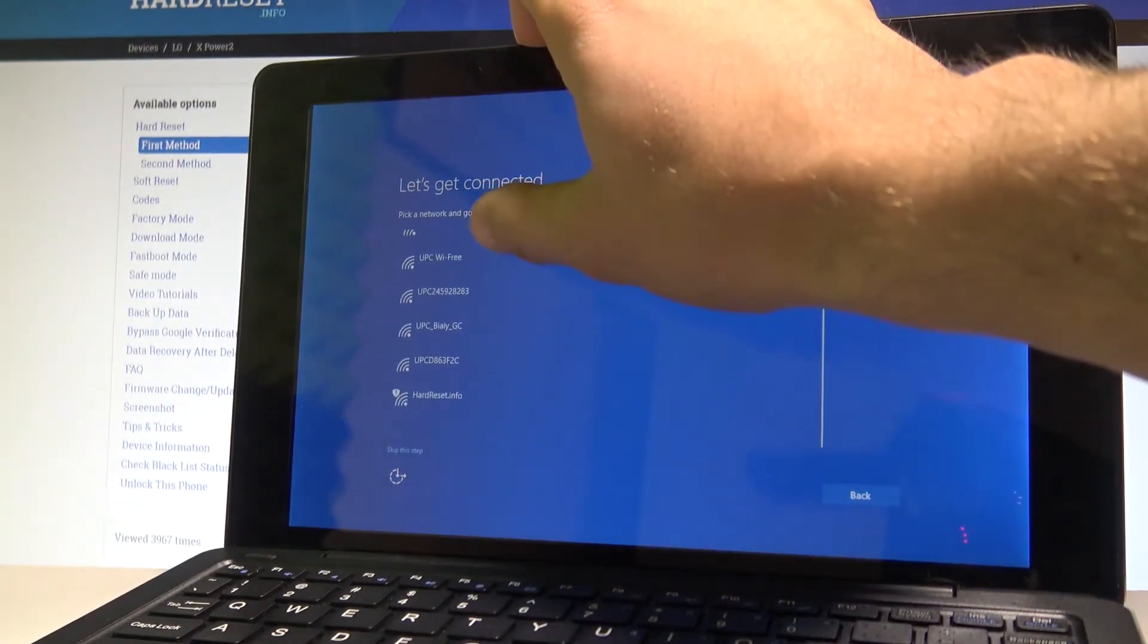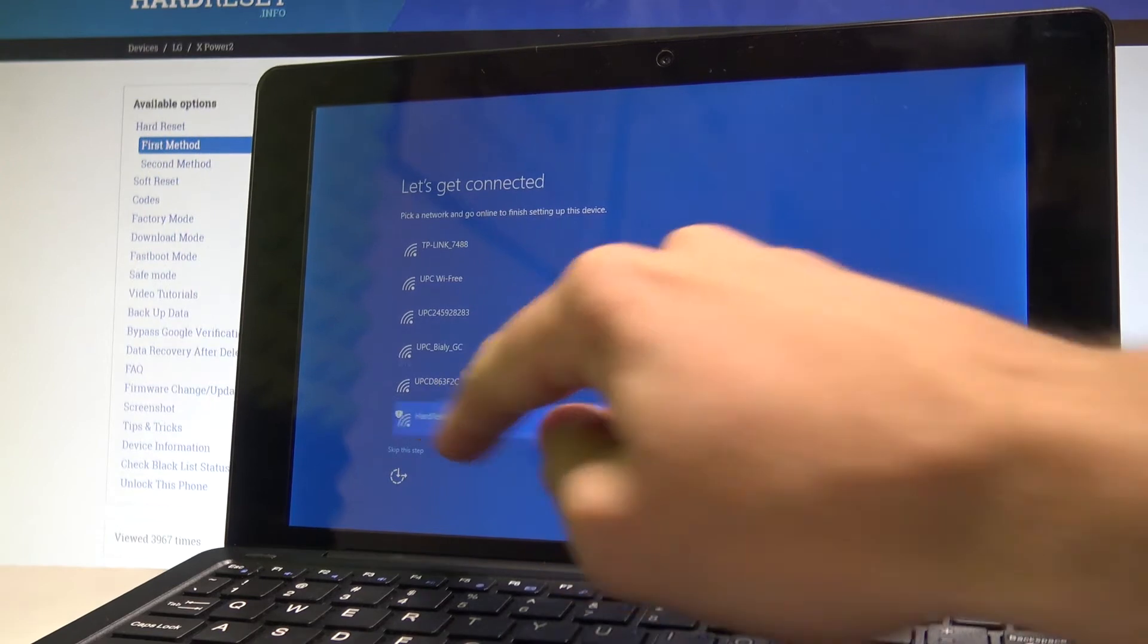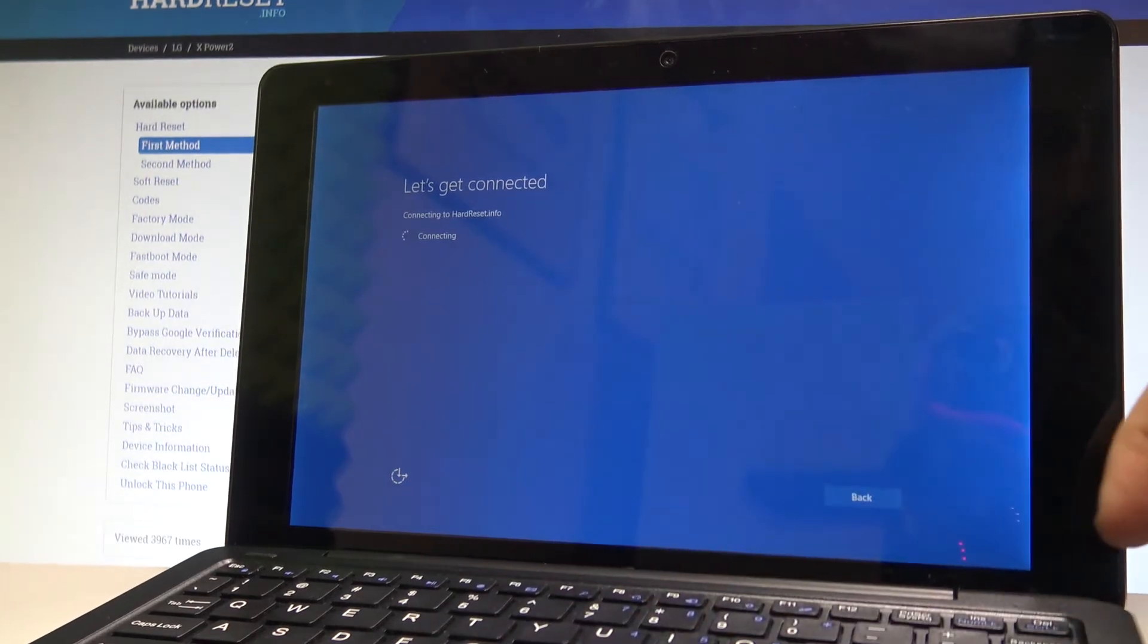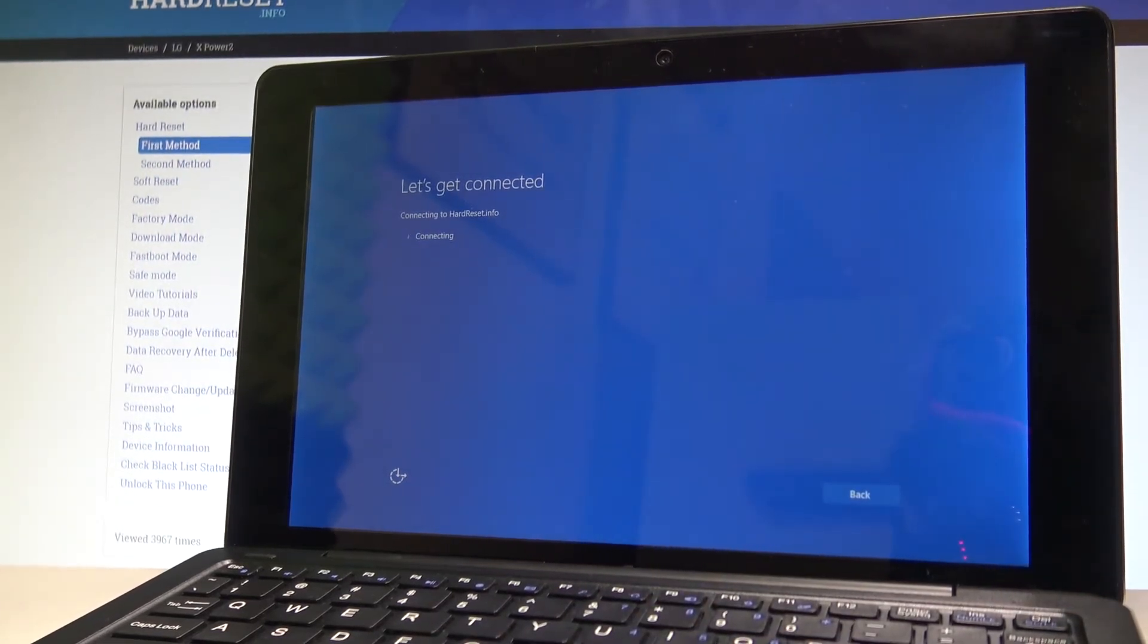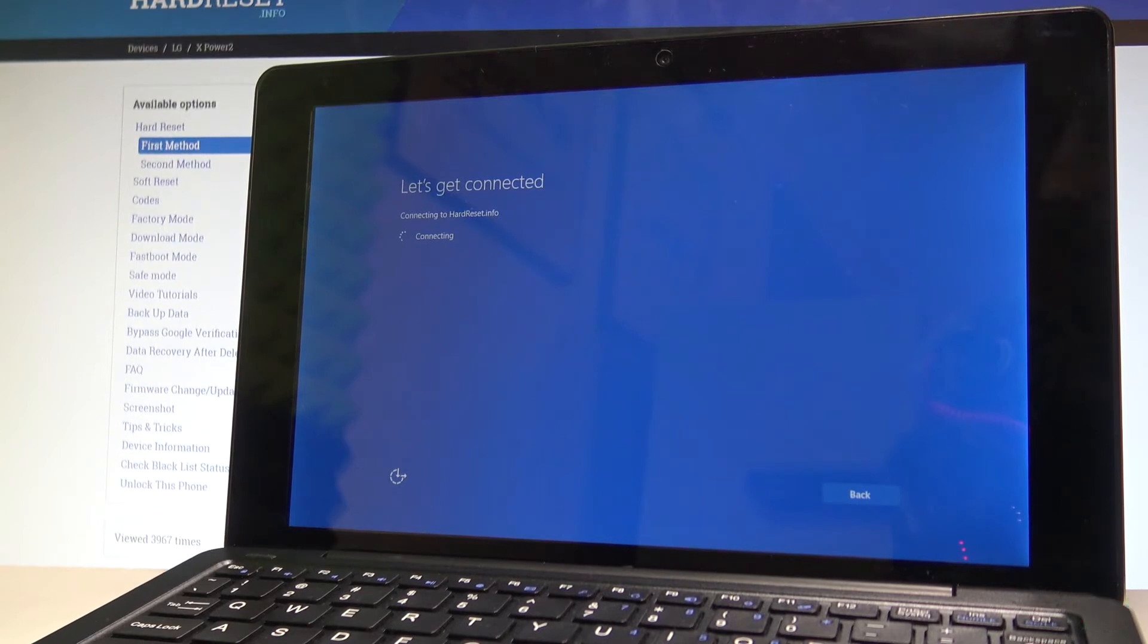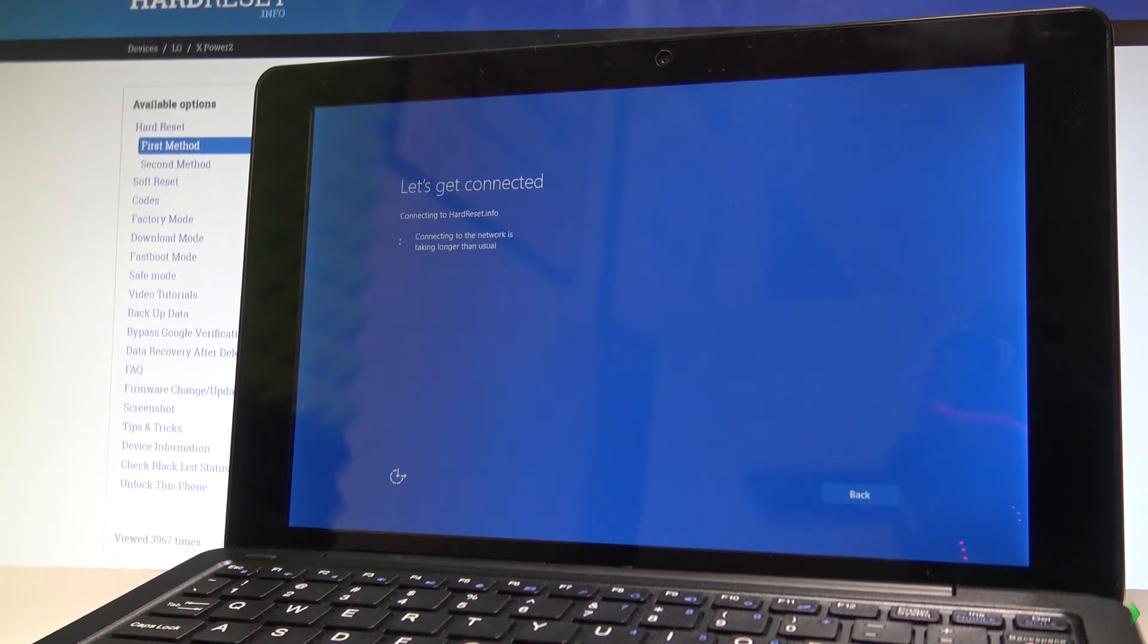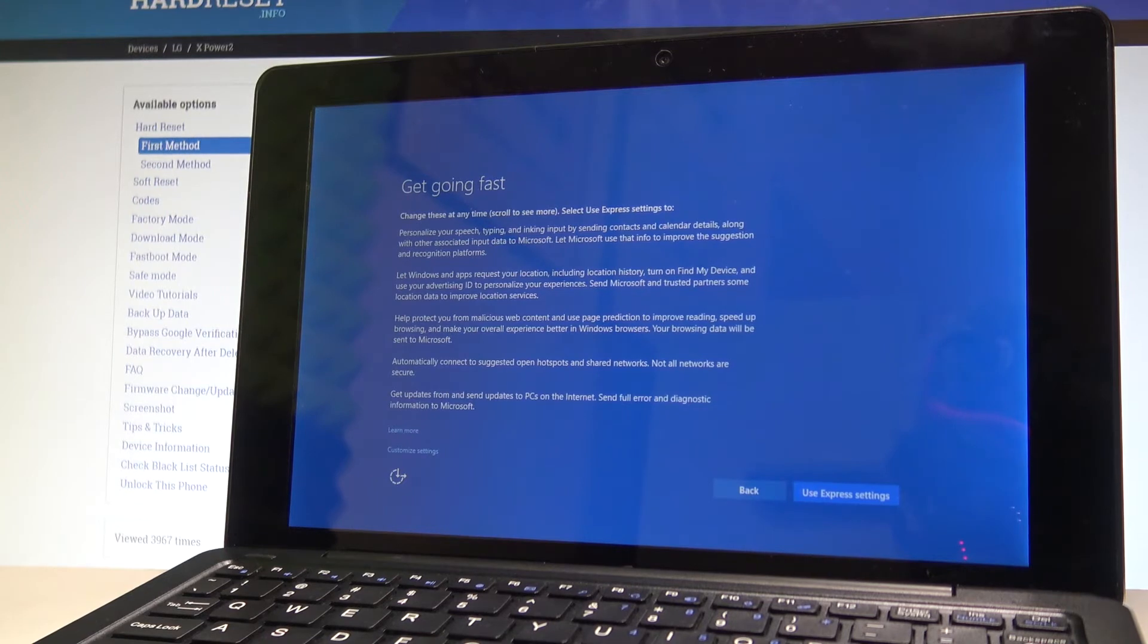But in my case let me connect my device to Wi-Fi, the device is connecting let's wait a few seconds. Alright.